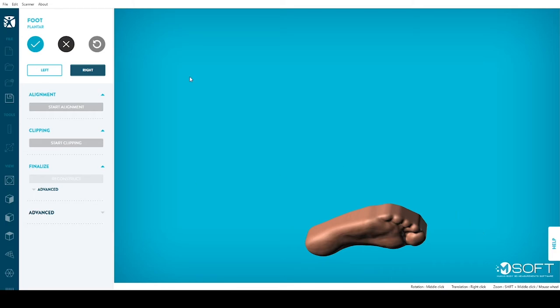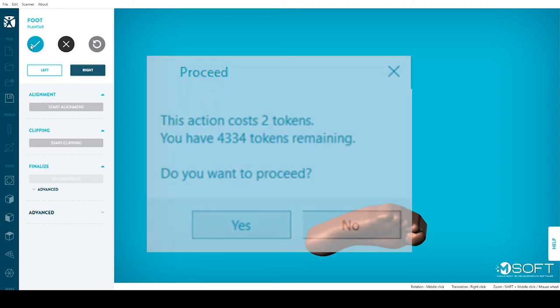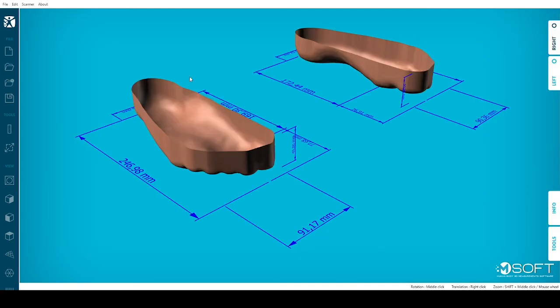Click on the blue checkmark. M-Soft will indicate how many tokens you will need and ask you to confirm the transaction. After accepting, you will have access to the Measurements section. You'll also be able to save your file in the format and folder of your choice.